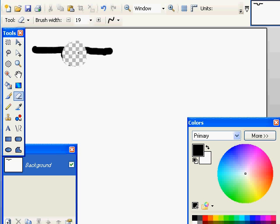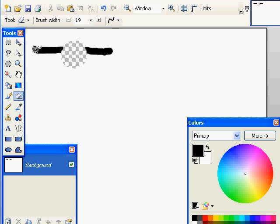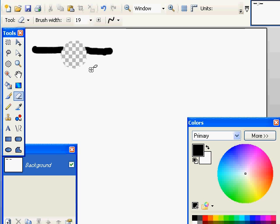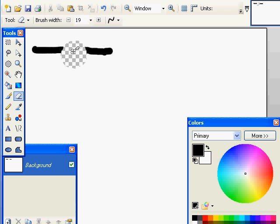But unfortunately what we're getting is something strange. We're getting this checkerboard pattern appearing right here, which is a little bit odd. Now what happened there is that we erased not only the black line that I had drawn through here, but we're also erasing the white in the background here. And that is leaving a transparency behind. We completely got rid of the white, completely got rid of the black. This transparency is represented by this checkerboard pattern. We don't want that. So we're going to get rid of that.